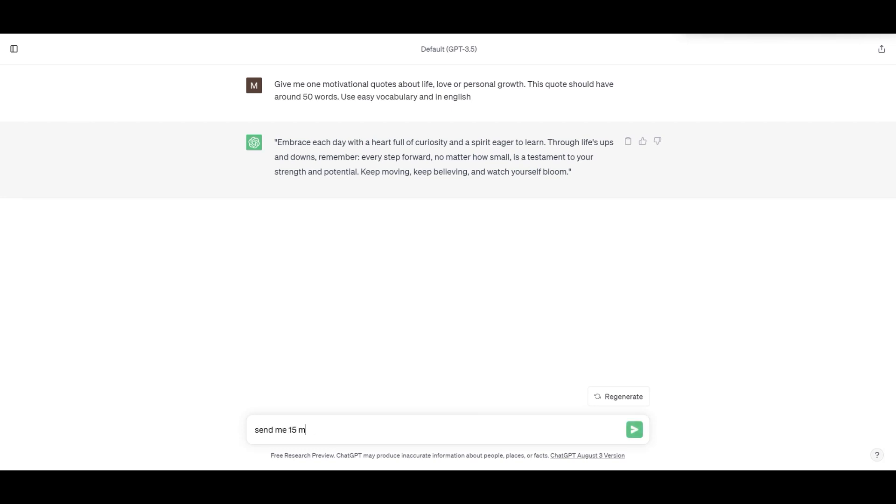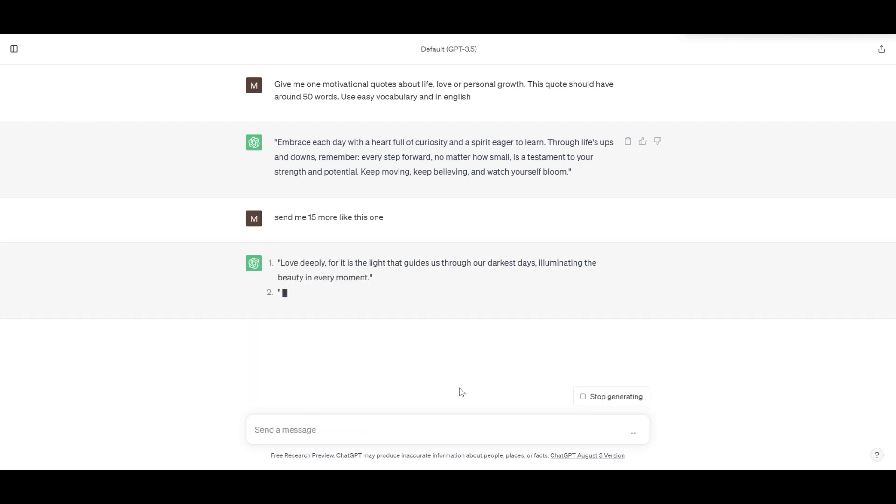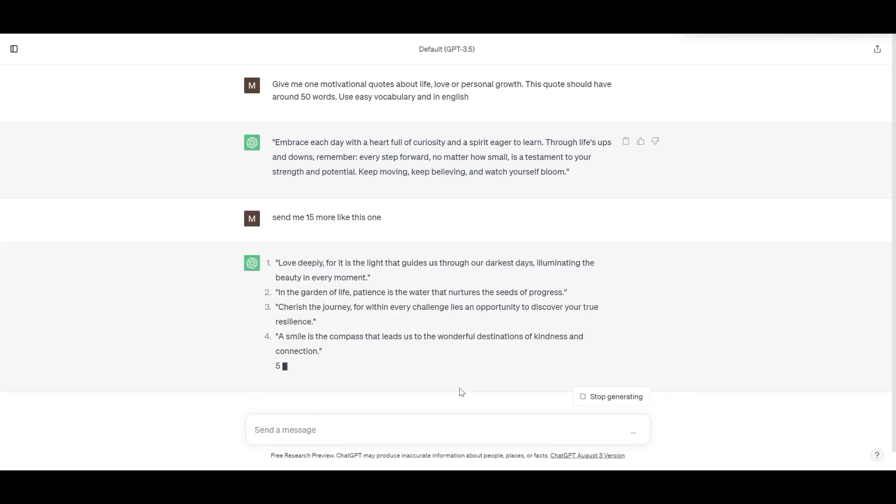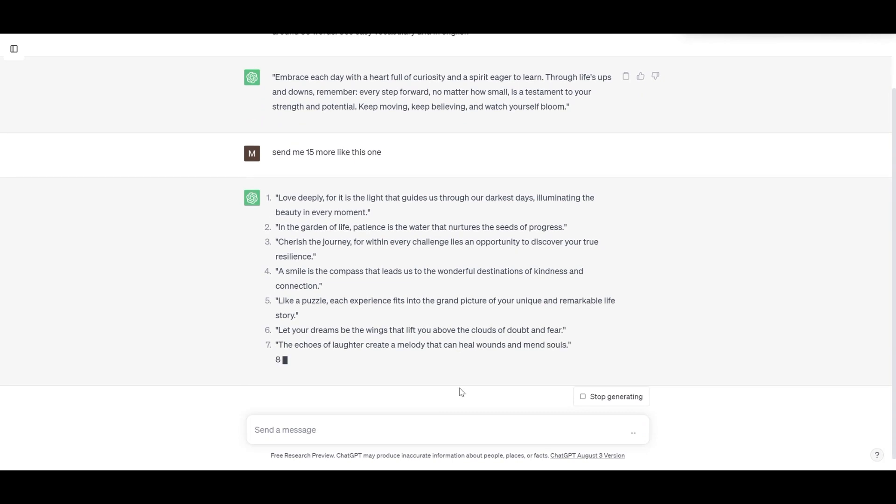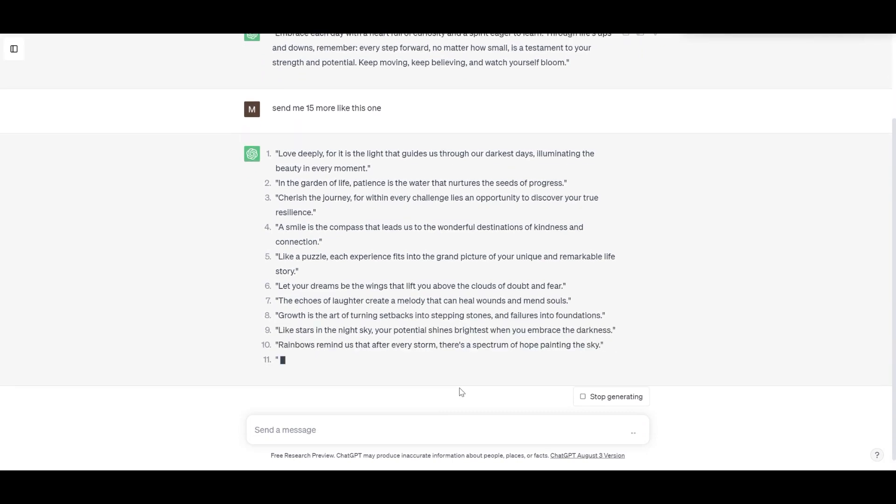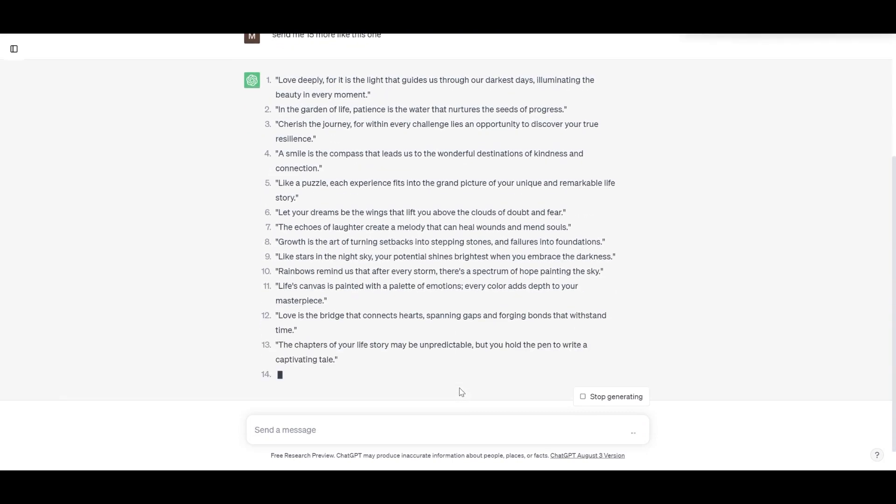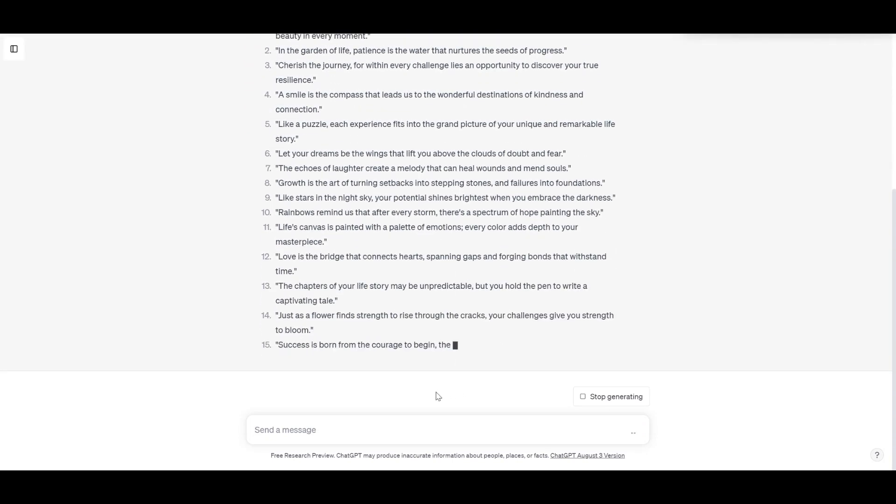Just tell chat to create more for you. Send me 15 more like this.